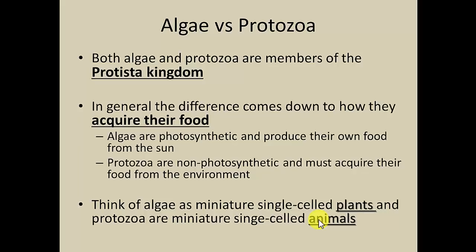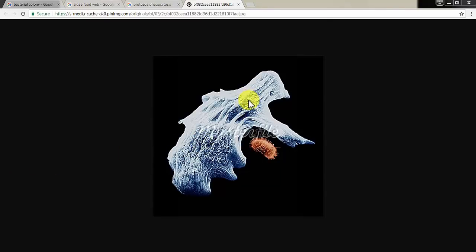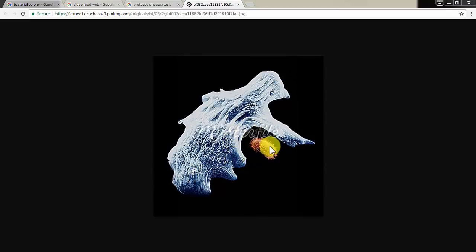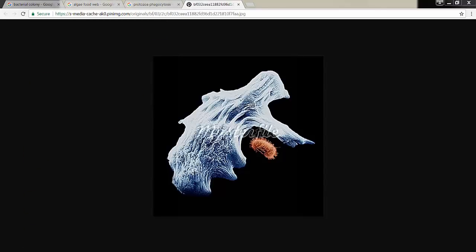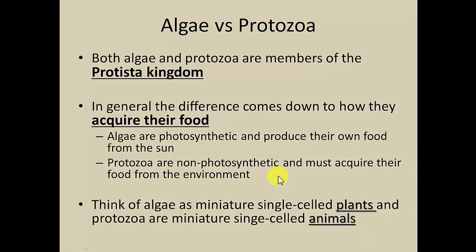Here's a quick image of a protozoa swallowing a food source — there's the protozoa, and it's actually swallowing what appears to be a bacteria it's feeding off of. It would eventually wrap that thing up, eat it, and use it for food. So in that sense, they're like a little miniature animal cell.